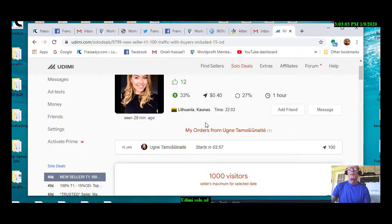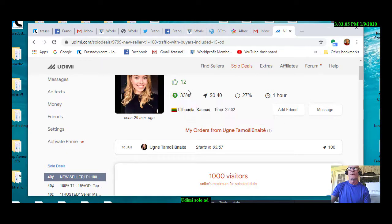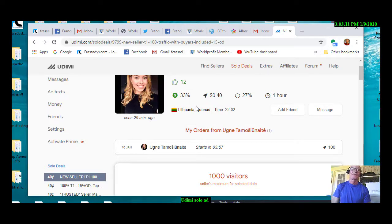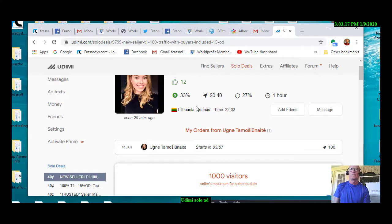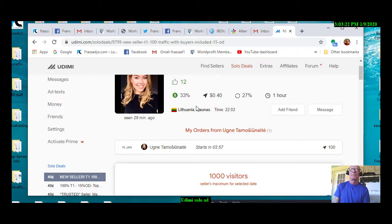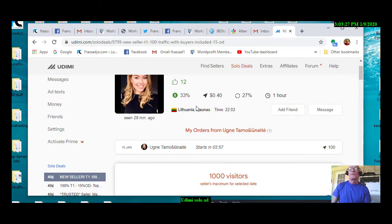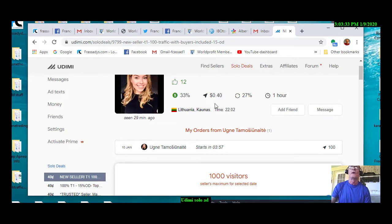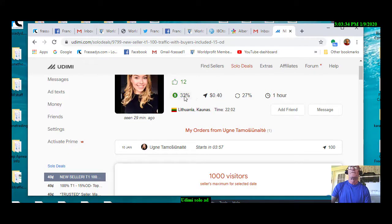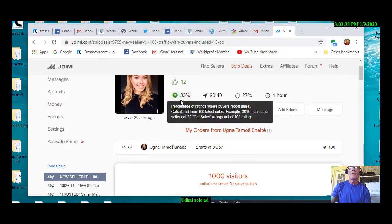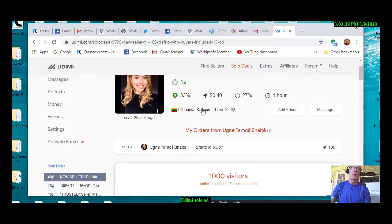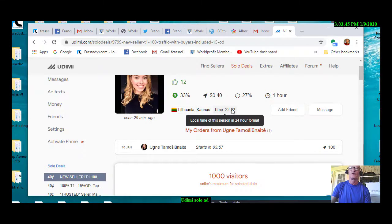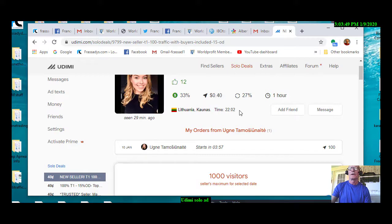But the important thing is this figure right here. And this would be the figure that you want to look at carefully, because that would be the people who are actually buying from the solo ad. People that are getting sales from the solo ad. And 33% is very, very high. Although she's a new vendor, it's still, I think, worth the risk to go through here and try a solo through her.